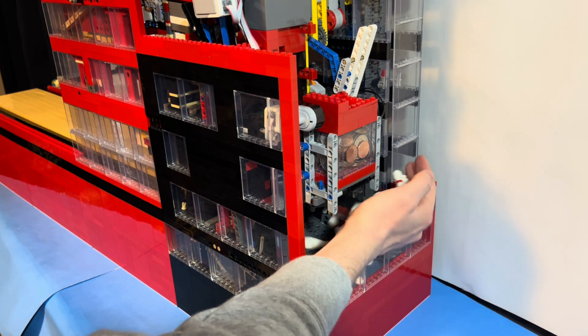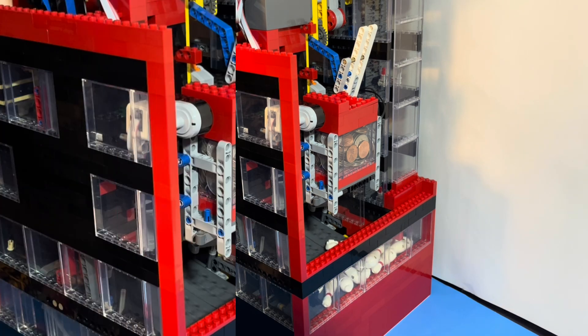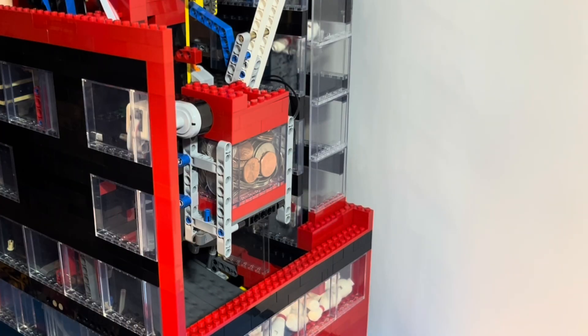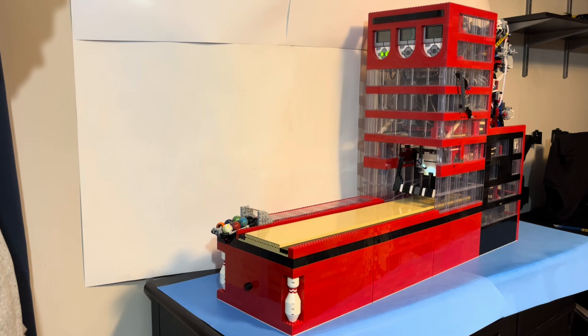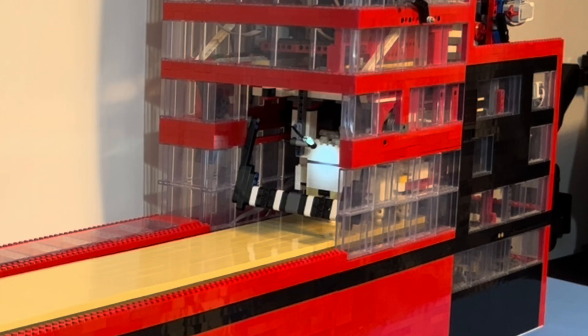20 pins are used in the machine, 10 to be played with and 10 that are getting cycled for the next frame. Once 10 pins are ready for that first frame, it lowers them down and releases them onto the lane.